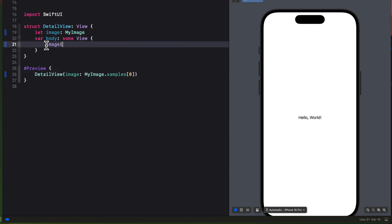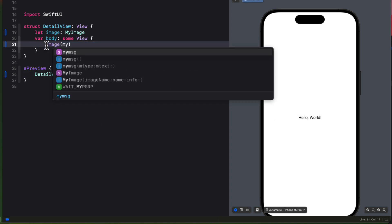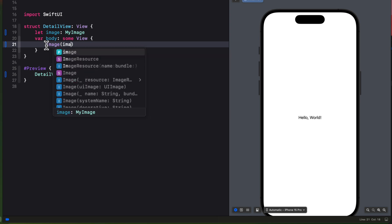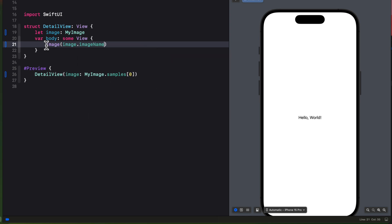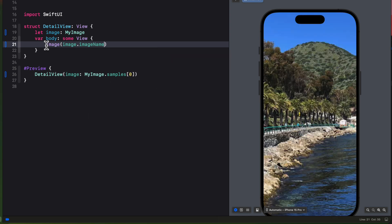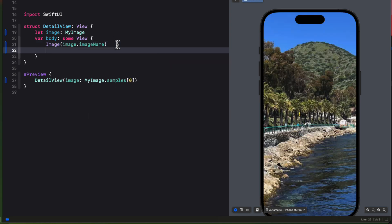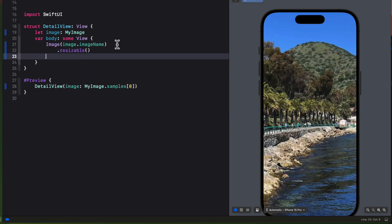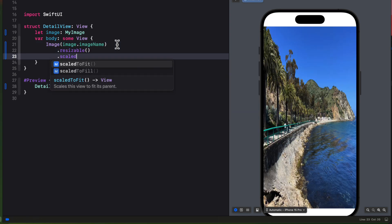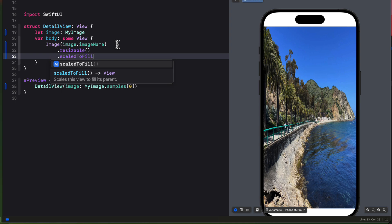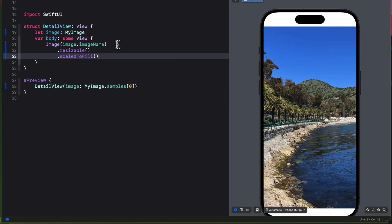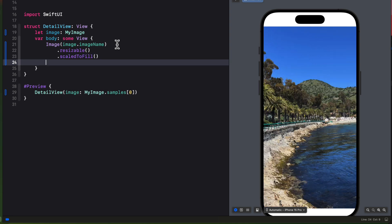Next in the body, I'll create an image using the images image name. I'm going to make it resizable. Scale to fill. But I'm going to ignore all safe areas here.